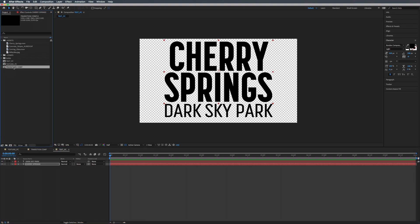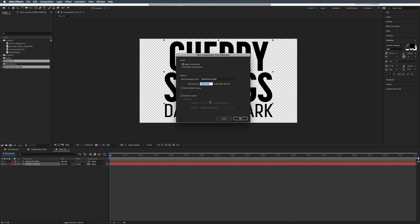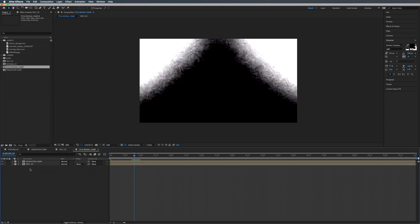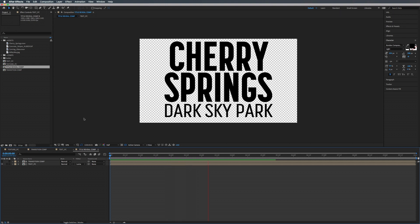We're going to take our Transition Comp and our Text PC and drag them into a new composition — single composition, make sure sequence layers is checked. Use dimensions from either one since they're both the same size. Hit OK and rename this to Title Reveal Comp. Select our Text PC, go to where it says Track Mat, and set this to Luma Mat from the Transition Comp. Now as we play this, it reveals our title.